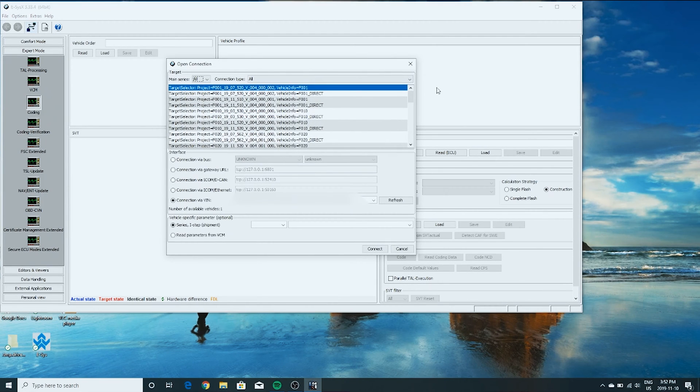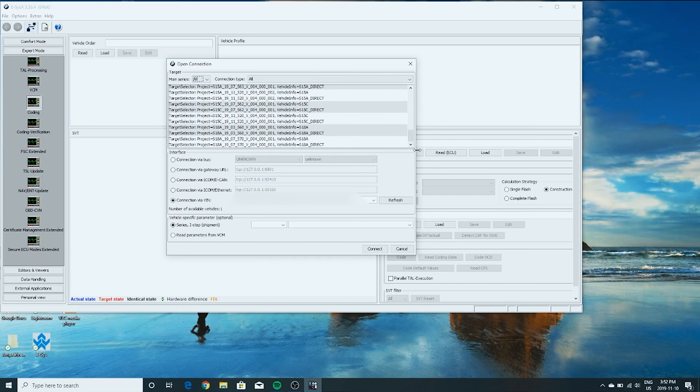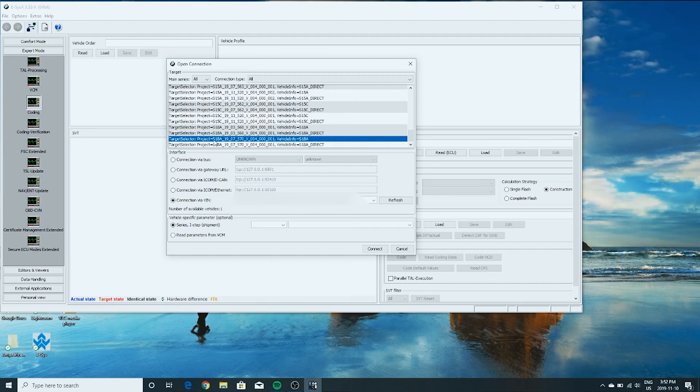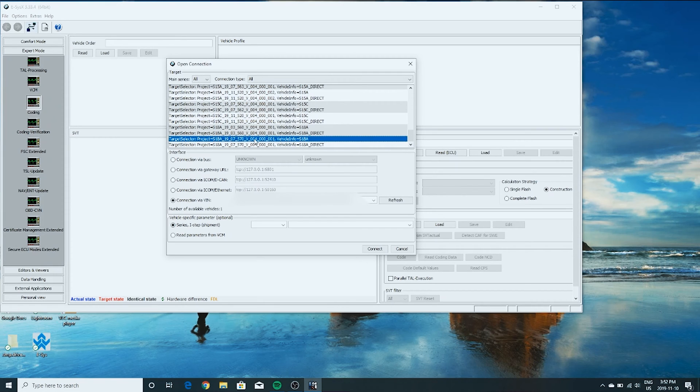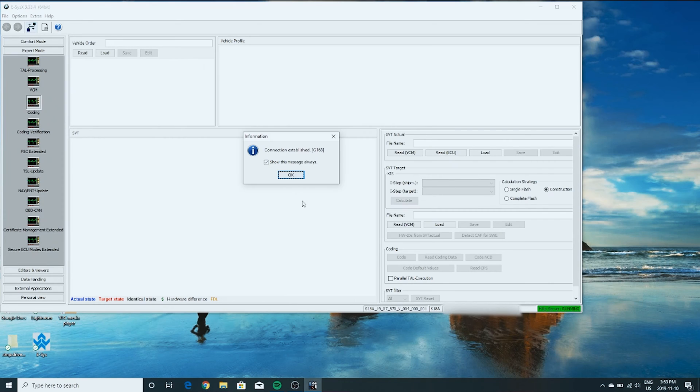Now we have to choose our I-STEP version. The thread that I'm going to link below is going to show you where to download the latest data files. So I'm using this 1907 S18A. That's appropriate for this car. You can also use 1903. They call this the I-STEP. You want to make sure you don't click the direct version. You click the other one right there. And then you want connection via VIN and Series I-STEP. We have a connection to the car.